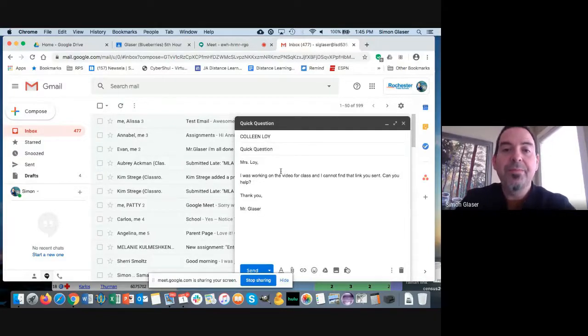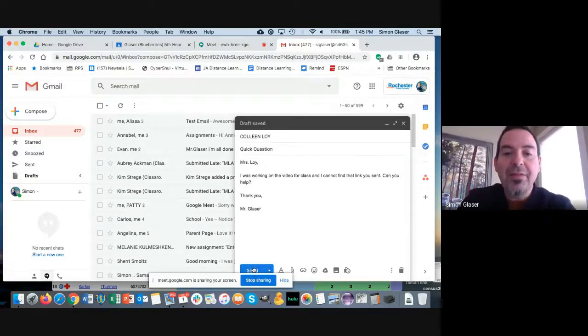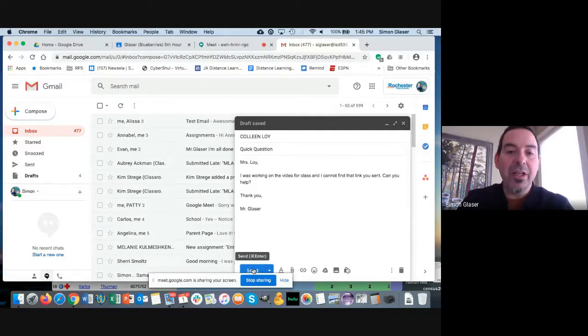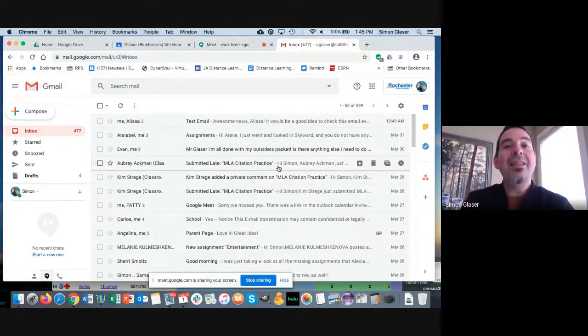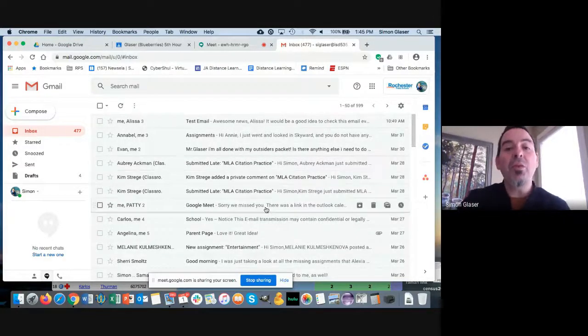Okay, and then you just click on this send button, which I'm not really going to do because I don't want to send her this email right now. And that will send it.